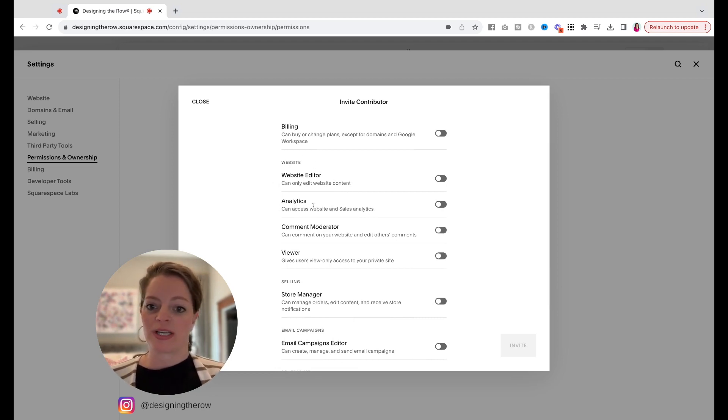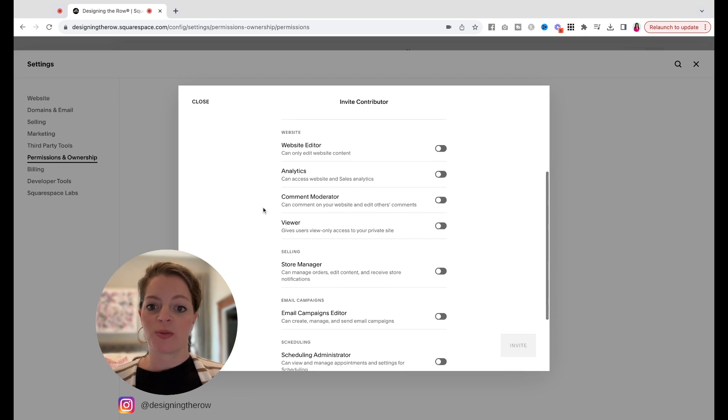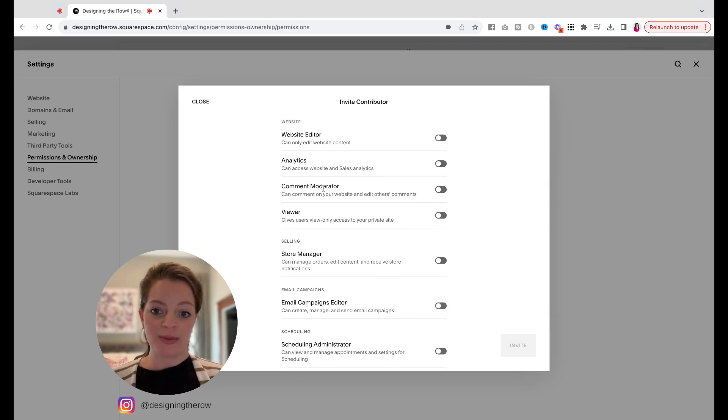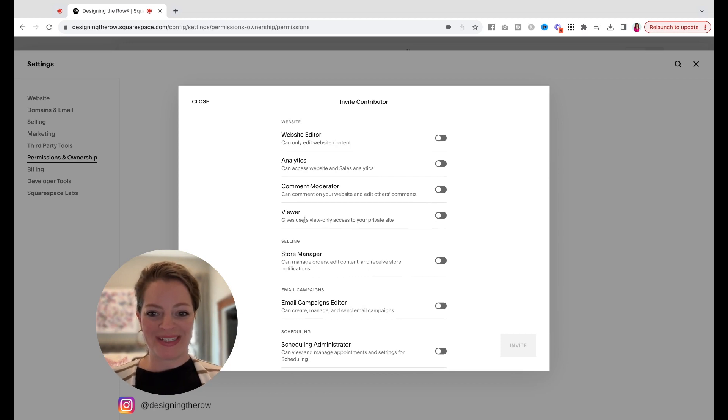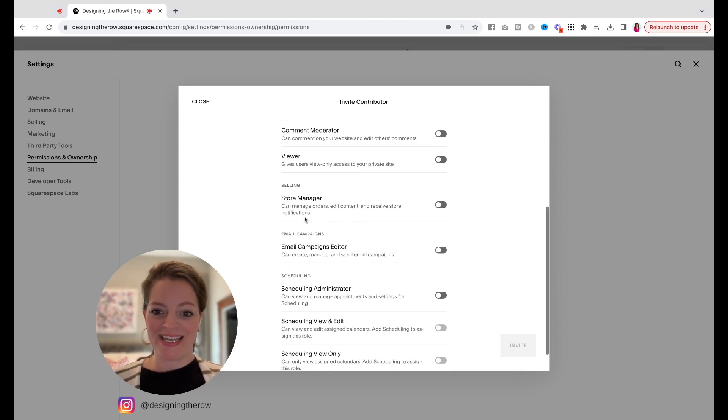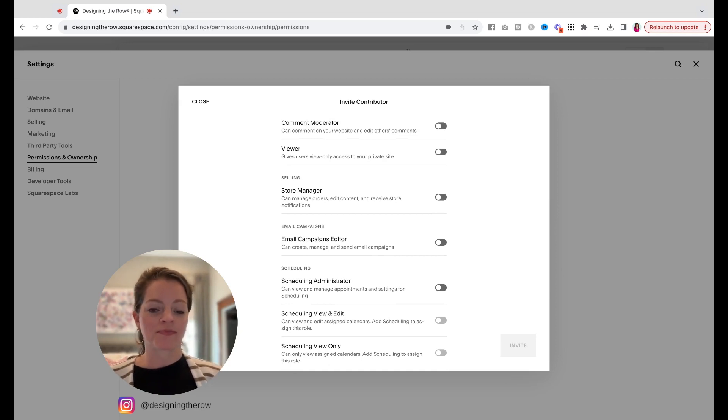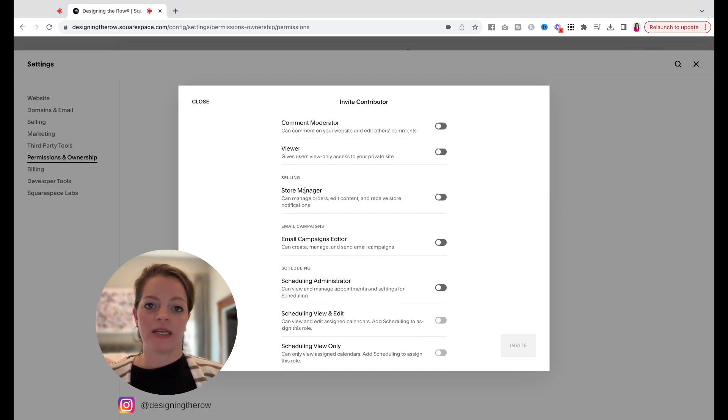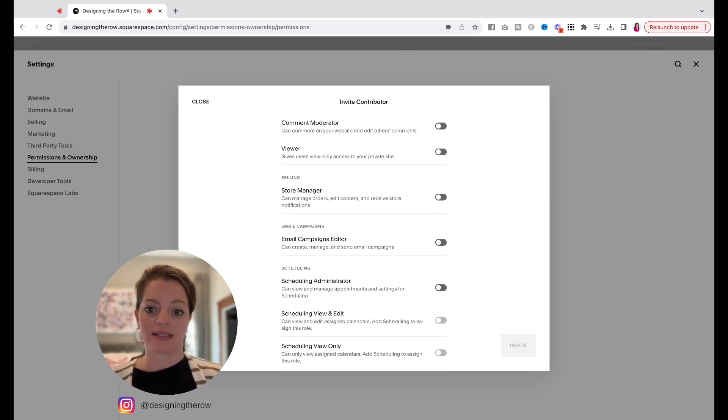Someone can just see analytics only. Someone can be a comment moderator or a viewer. I'm not really sure why we would want to do this, but that's an option. A store manager, if you're having someone help you manage your store, that would be a great access to give them to the back end of your website. Not everybody needs full admin access.